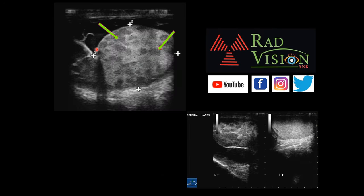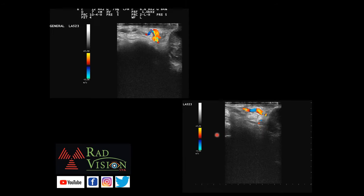This zoomed image shows the enlarged testis with multiple hypoechoic areas scattered in the testicular parenchyma. The testicular outline is maintained. There is multiseptated hydrocele. For comparison, this is the normal left testis versus the enlarged right testis with multiple hypoechoic areas. There is also right-side varicocele — this is the dilated pampiniform plexus with raised vascularity on color Doppler.